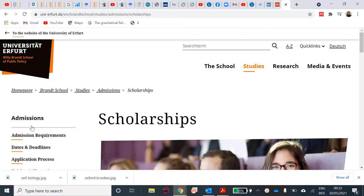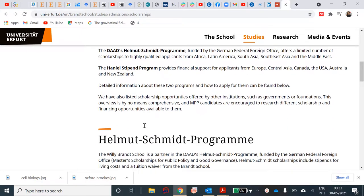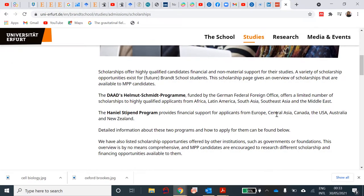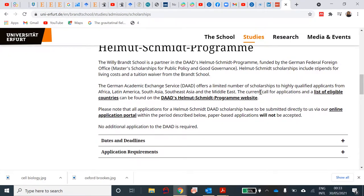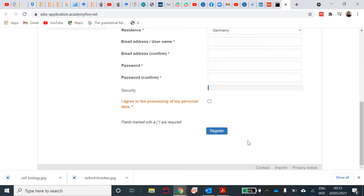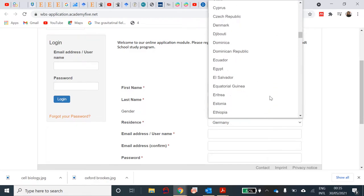DAAD features the scholarship on the university's website because they have an alliance, so it should be quite easy to find. Now, if you're from Europe, Central Asia, Canada, Australia, or New Zealand, there's another scholarship here for you. Since we're interested in the Helmut Schmidt program, I'll go to the online application portal. When you go there, it redirects you to another page of the university and you fill in your details to register. I'll use some details to fill out just so we can see what comes next.